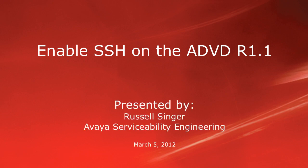Hello, my name is Russell Singer with the Avaya Serviceability Engineering Team. This video will demonstrate for you how to enable Secure Shell, or SSH, on the Avaya desktop video device release 1.1.